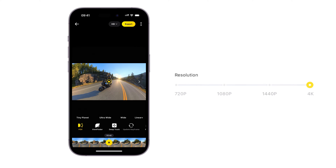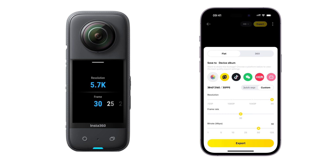However, to truly enhance image quality with 4K, shoot in 5.7K or higher. Otherwise, you can't improve the image quality.